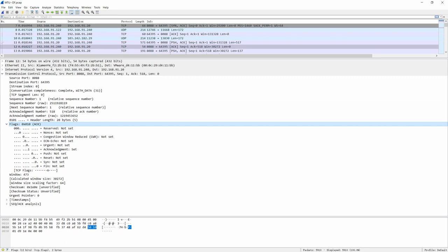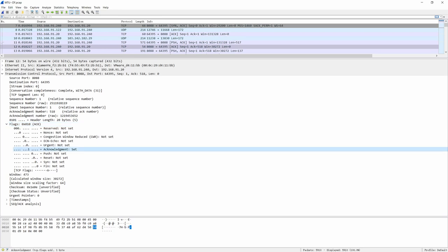So after that you will see flags. Flags contains nine control bits as follows. And of all these nine control bits, ACK, SYN, and FIN are three important flags. ACK indicates that the acknowledge field is significant. All packets after the initial SYN packet sent by the client should have this flag set.